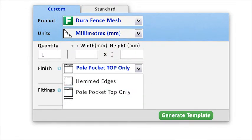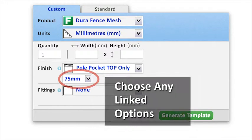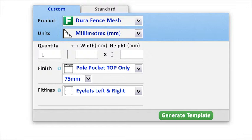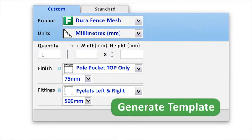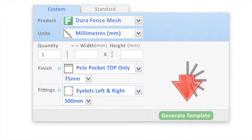For example, to hang the banner with a timber pole, choose a top pole pocket. And we will select grommet eyelets on the left and right every 500 millimeters as our fitting options. Then, click the Generate Template button and the template summary will appear below.